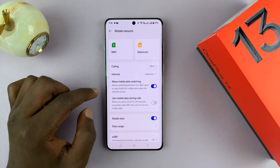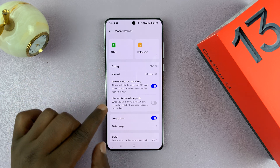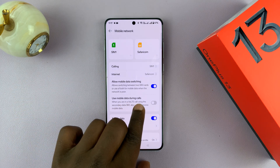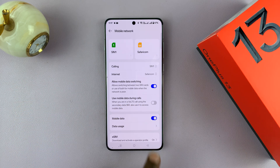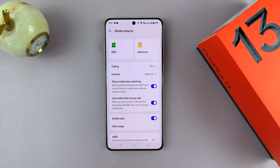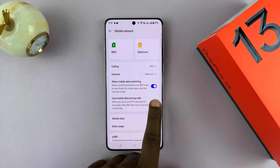Tap on that, and then you should see this option: Use Mobile Data During Calls. This is where you can enable that option or disable it.